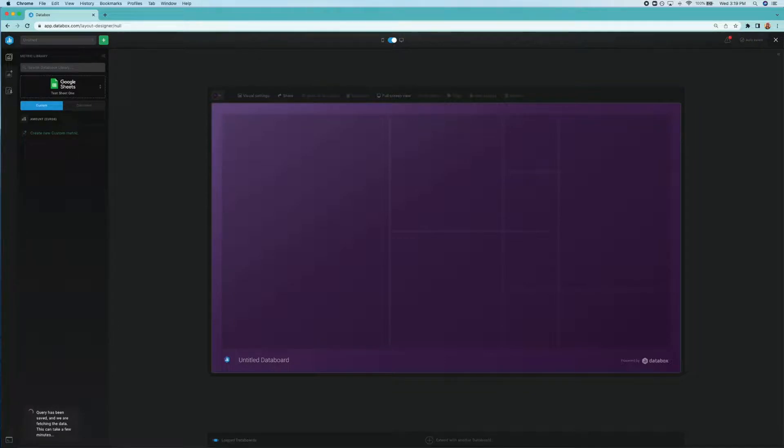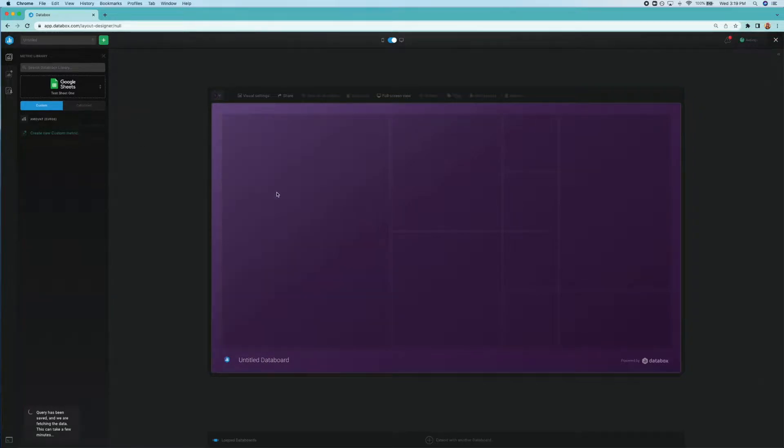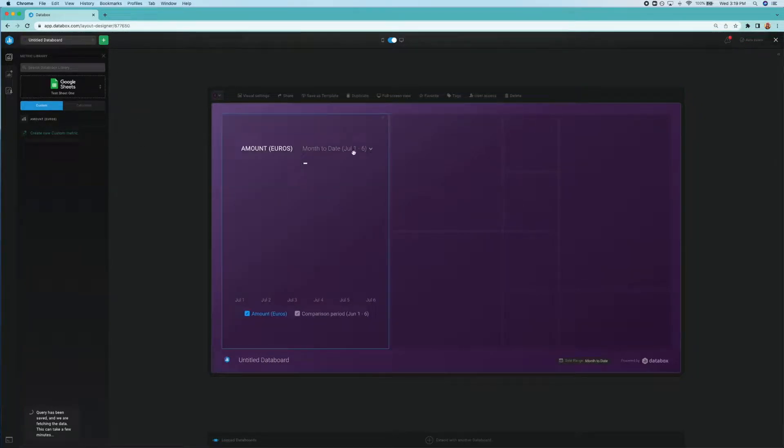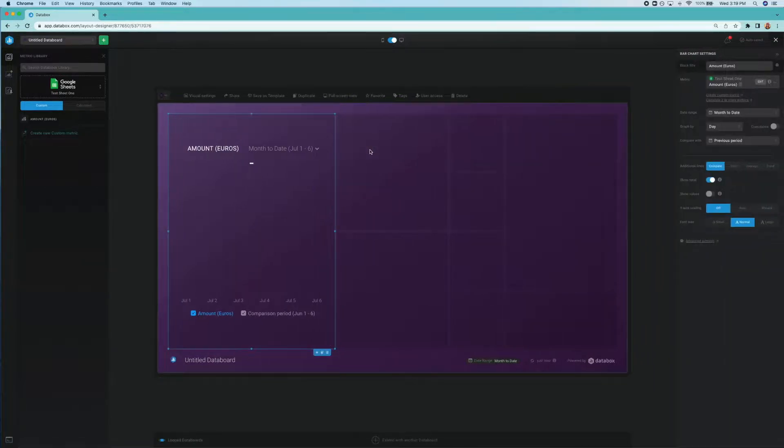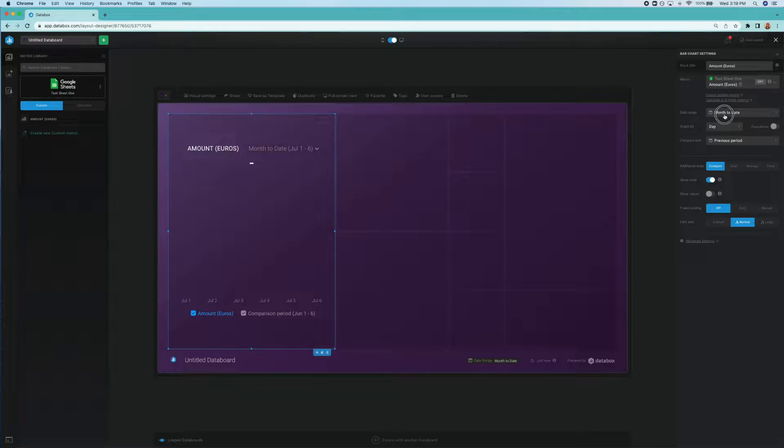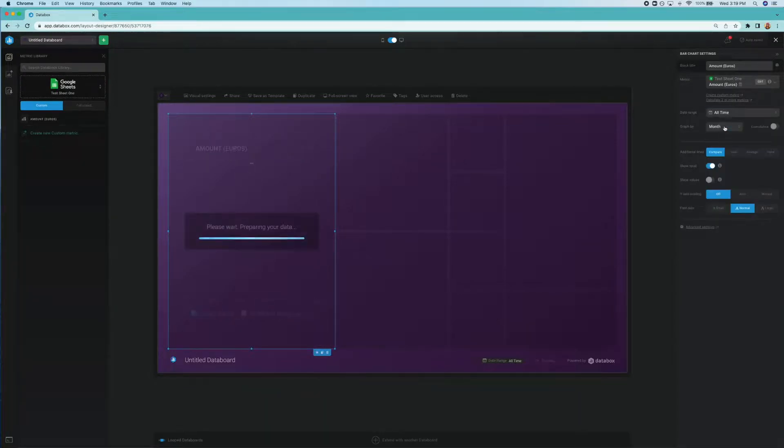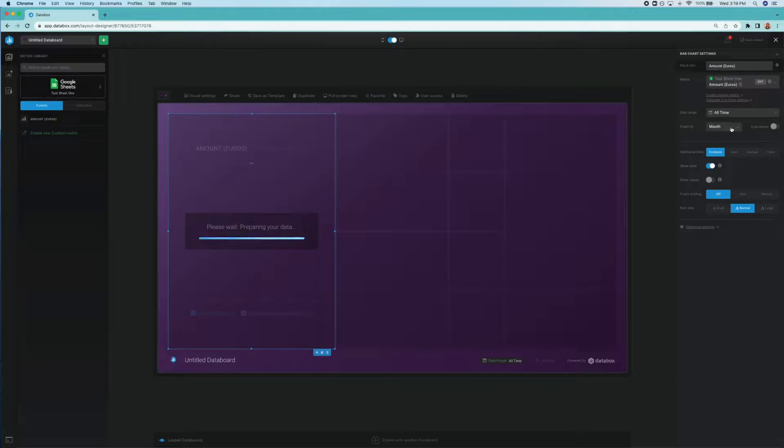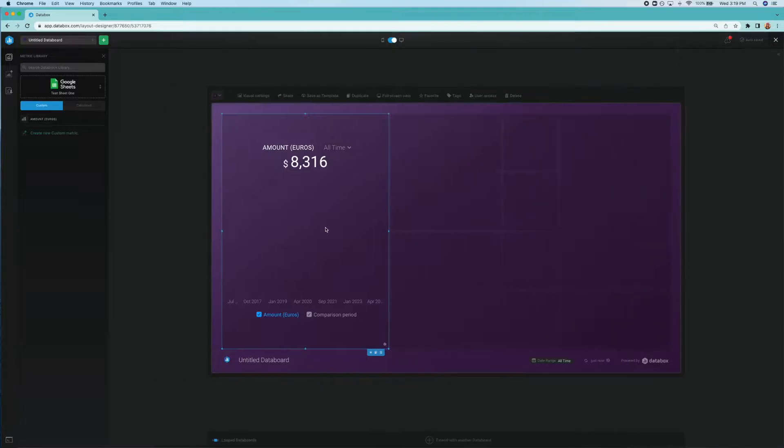Let's add it to our dashboard. Just going to drag it directly from the metrics library here. And if you can see here, nothing is showing up. That's because, if you remember, we don't have any date that goes past April 2021. So I'll choose all time so we can see all the data. And let's graph by year to start just because we have so little data in our little tiny Google sheet.